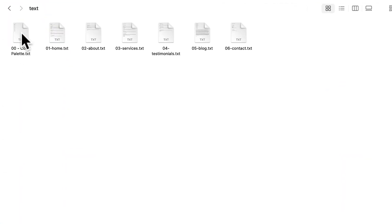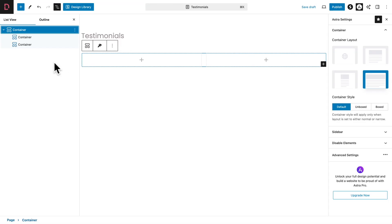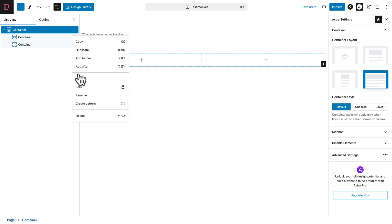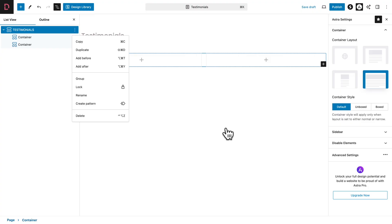Open the course files and locate the text subfolder. We are going to open the 04-testimonials text file. Our main container is going to be called Testimonials, so let me copy this. Then go back, click on the first container, three dots, rename, paste, and save.